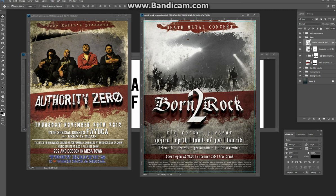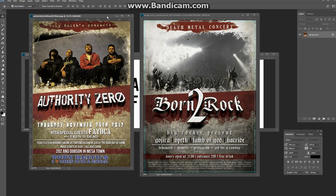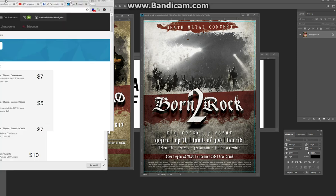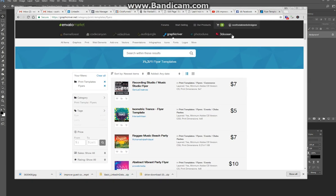This is a before and after — this is how the template looks when you buy it, and this is what you turn it into when you customize it for yourself. All these templates are PSD files, they're all editable in Photoshop, and you can buy them online for minimal price. The site that I use — there's a lot of stock sites out there — the one I use is Envato.